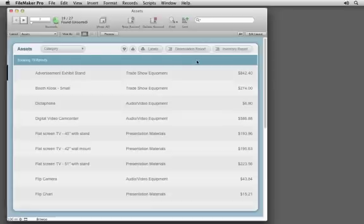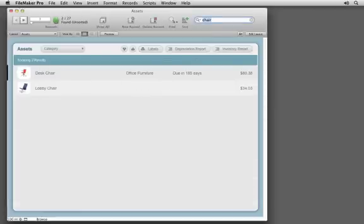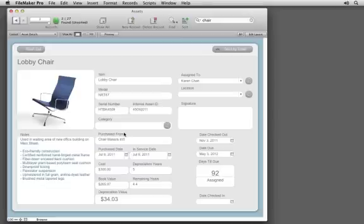You can view it as a list, easily search for information you need, and access specific data in beautiful forms.